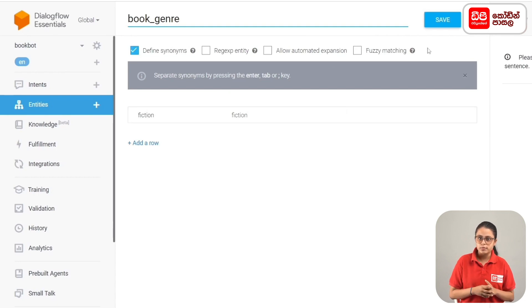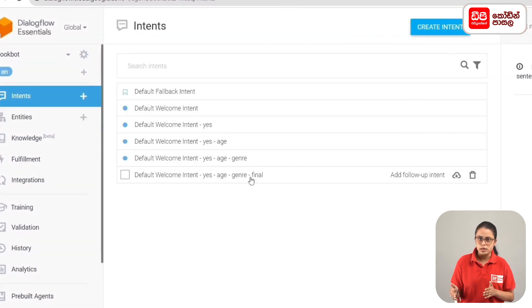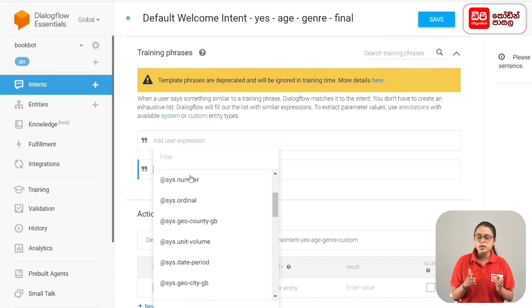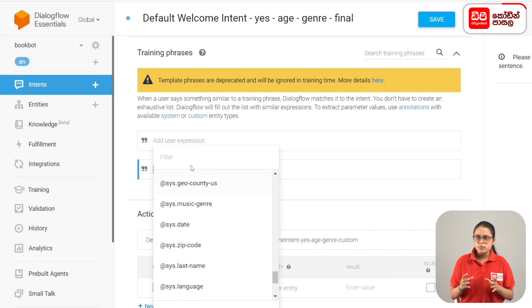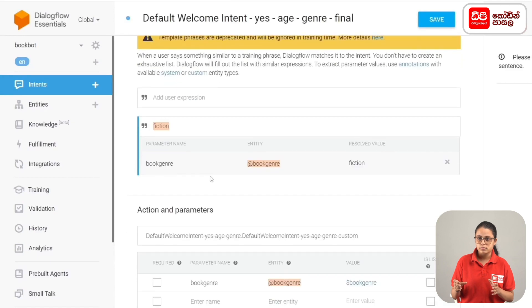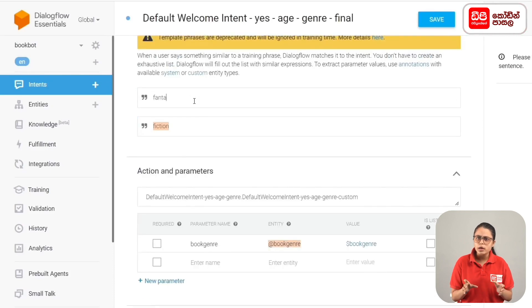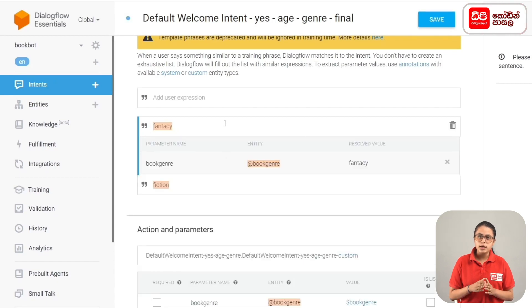Click the button, then navigate to intents. Go to the Default Welcome Intent, then to the genre final intent. Open it and select the training phrase. We defined the book_genre entity — select it and add fiction as a value.